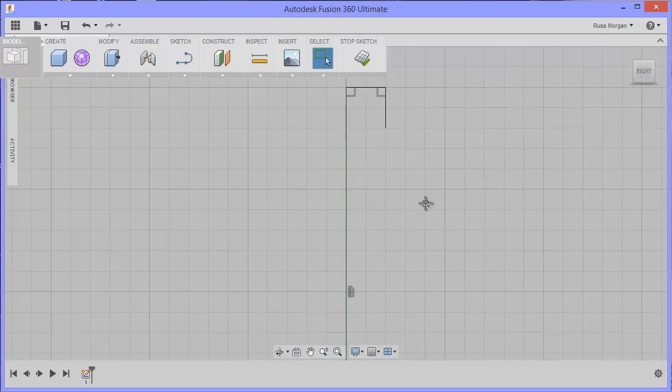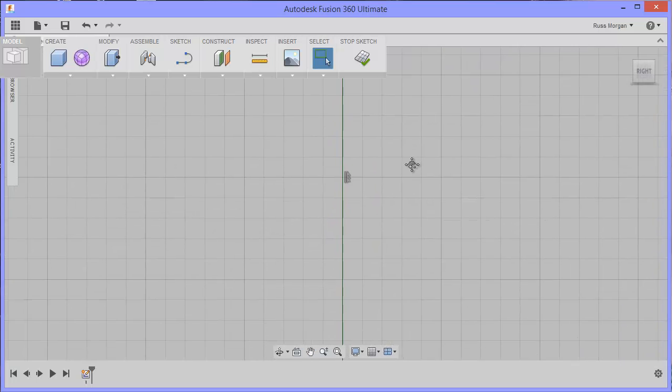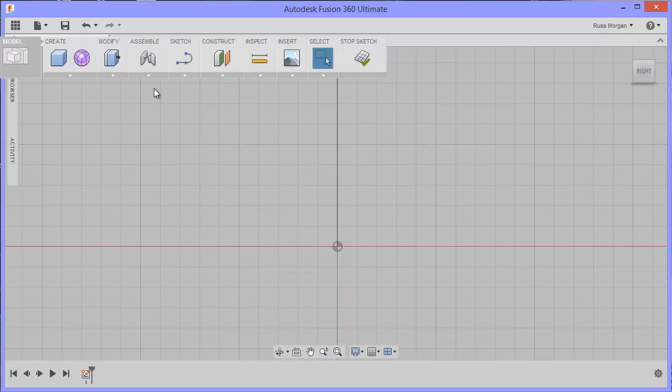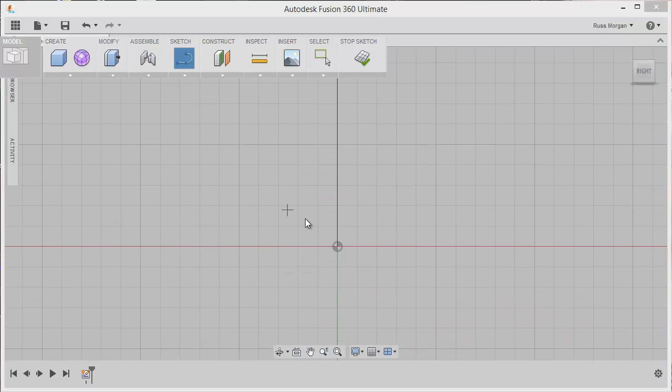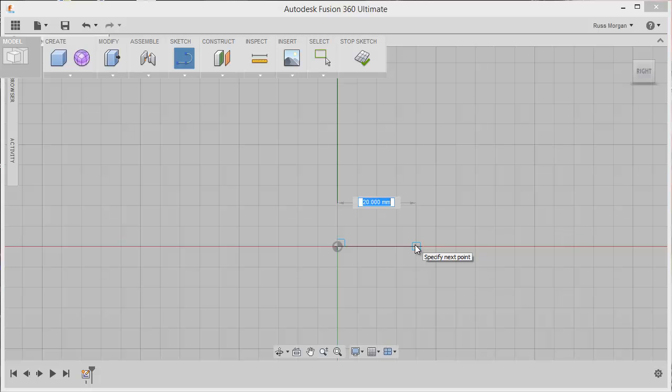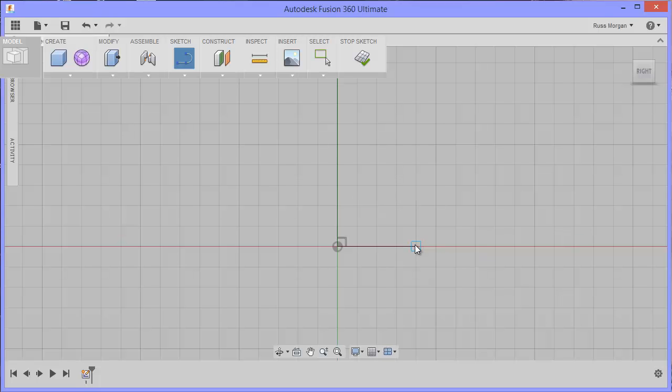I'm going to come down to the bottom of my line and I'm going to draw a straight line again. This time I'm going to come out maybe 30, maybe 25, something like that, 20 will do. Okay.